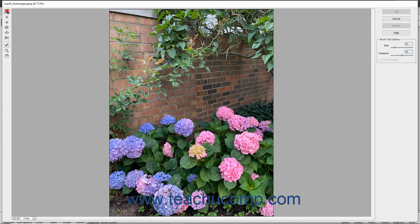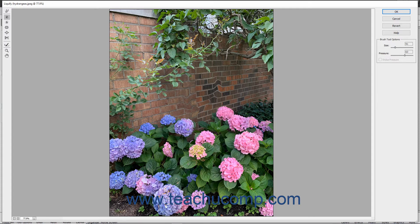The Warp tool pushes pixels forward as you drag. The Twirl Clockwise tool spins pixels you click and drag over in a clockwise direction. The Twirl Counterclockwise tool spins pixels in the opposite direction.